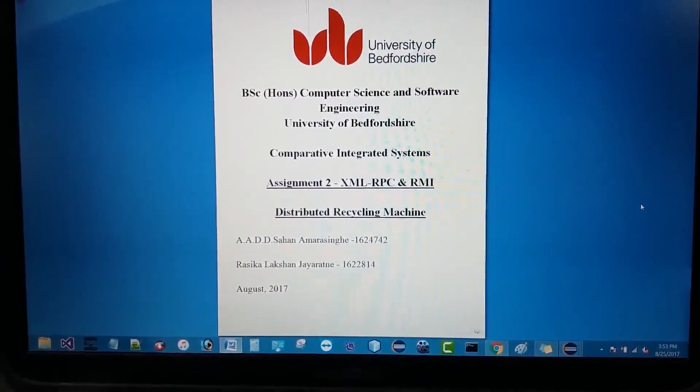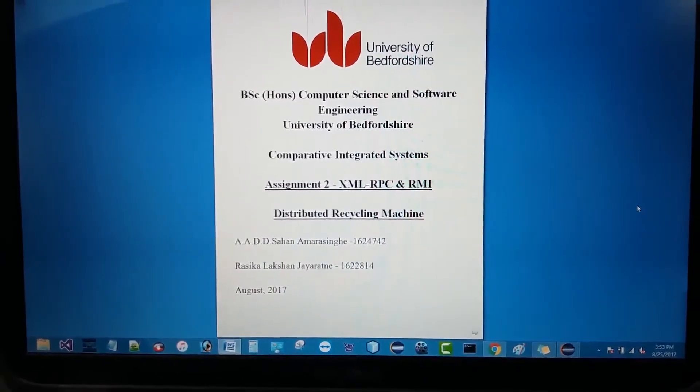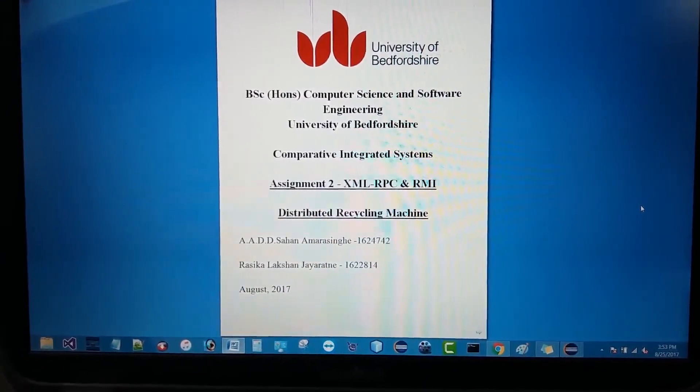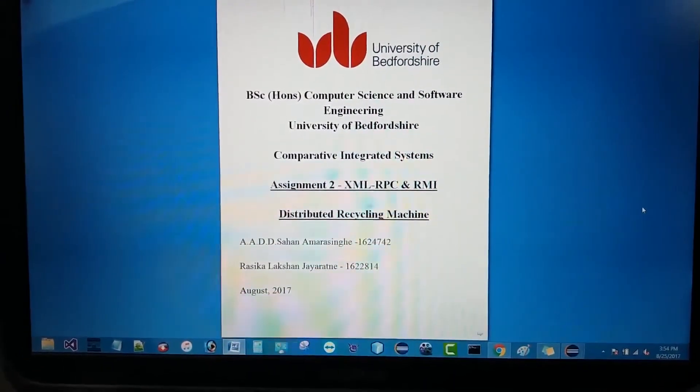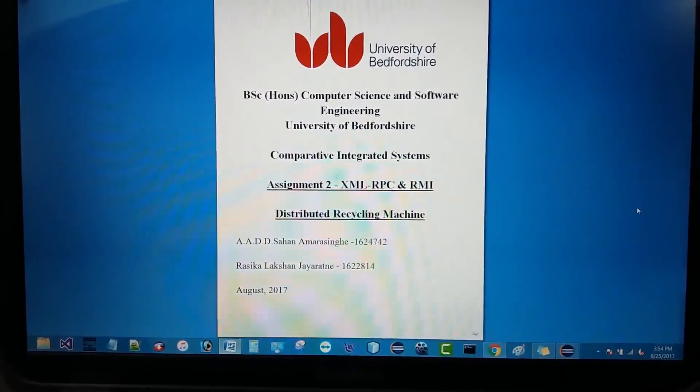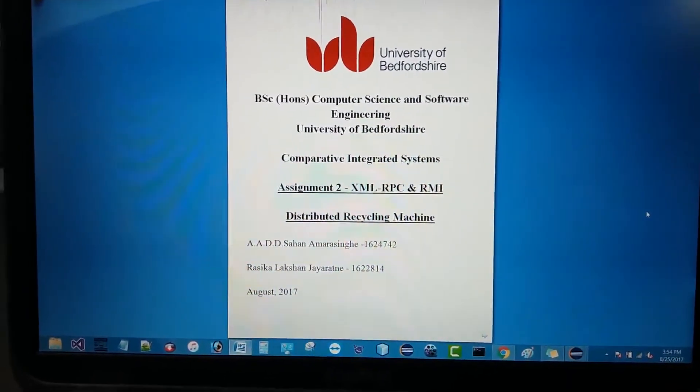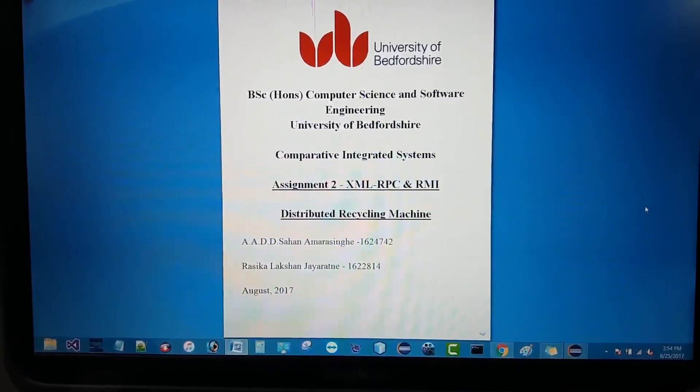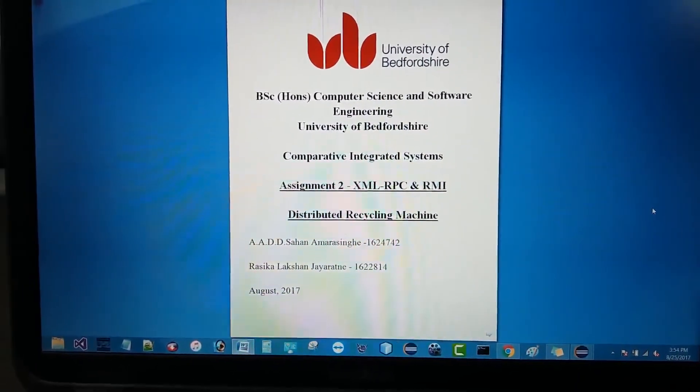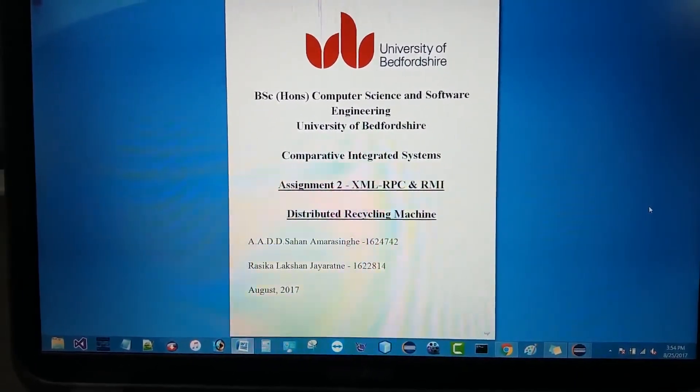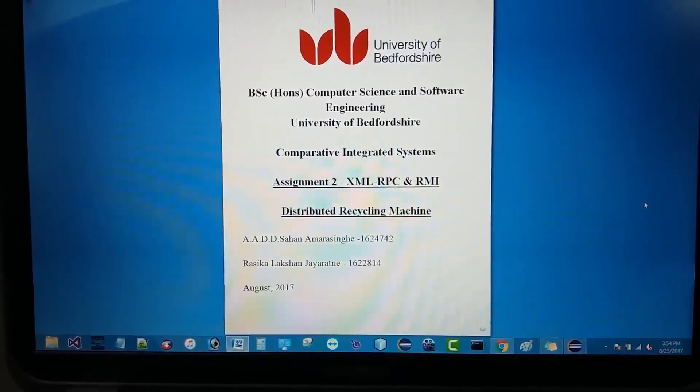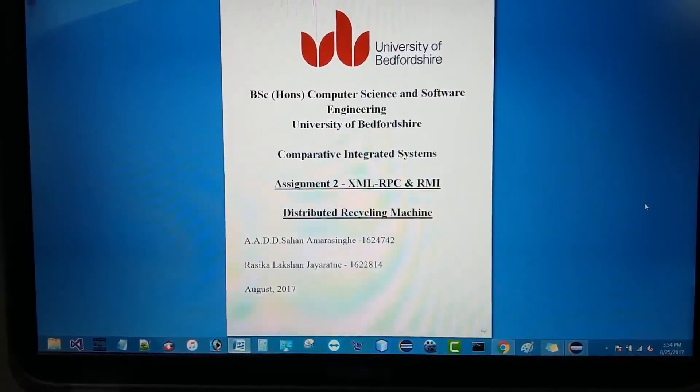I am Sahanamra Singh, my University of Bedfordshire ID is 1624742. My partner is Rasika Lakshan Jayaratna, his UOB ID is 1622814.